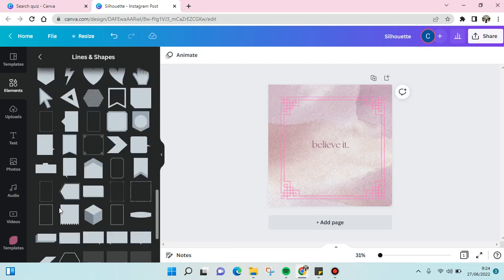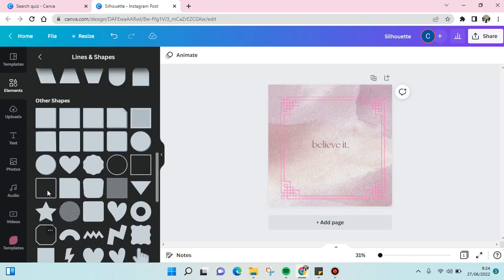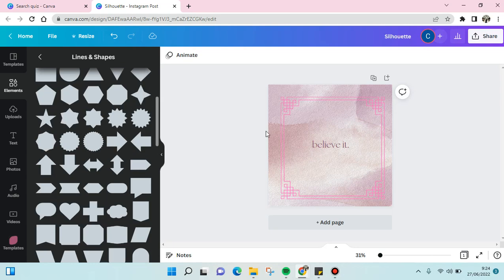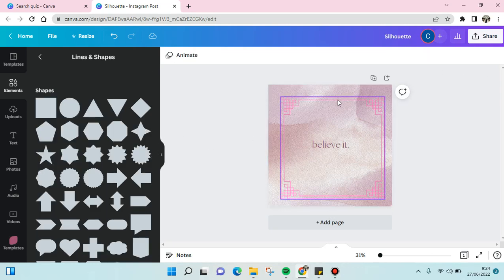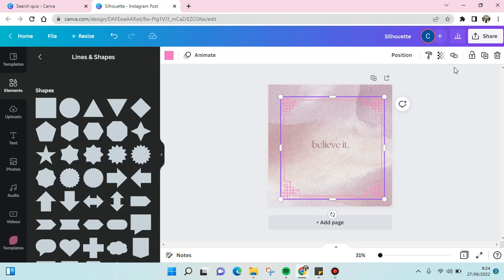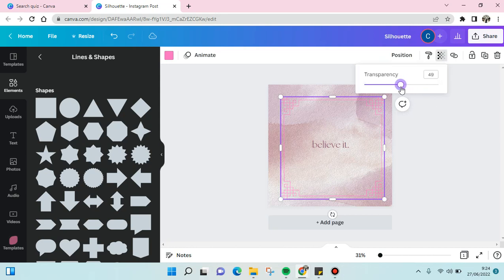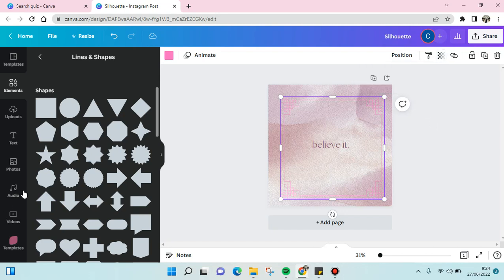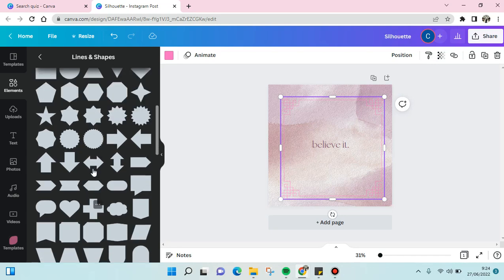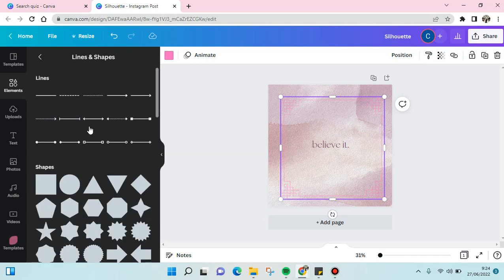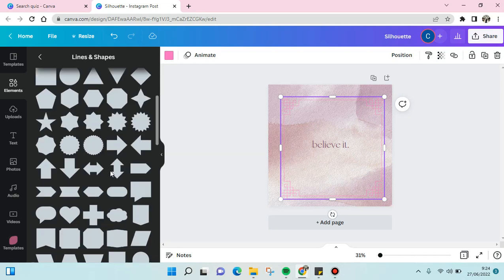You can add more than one shape, and also you can adjust the opacity or the transparency of the shapes like this. You can just swipe left or right to adjust the transparency, and then you can also add another shapes.